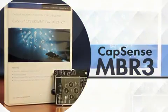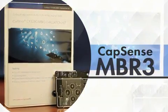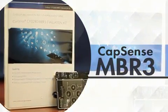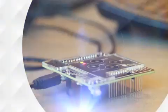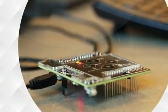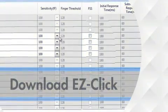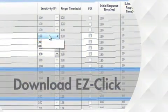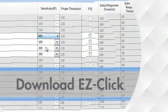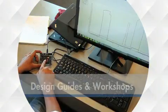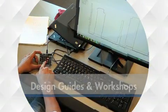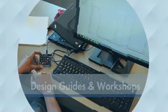To get started with CapSense MBR3, get the $25 kit at our website, download Easy Click, and use our design guides and workshops to help you begin your CapSense design experience today.